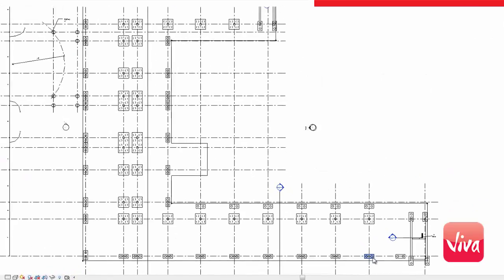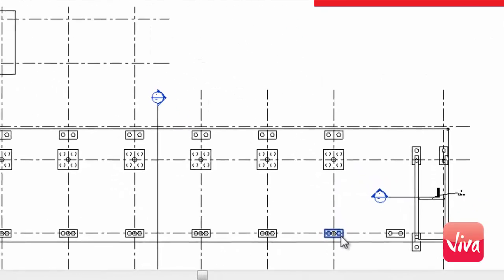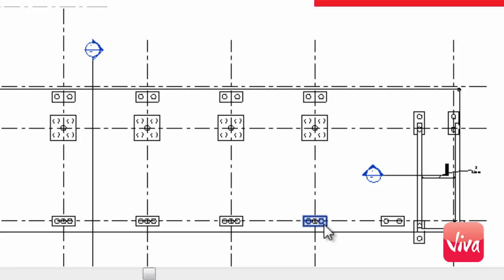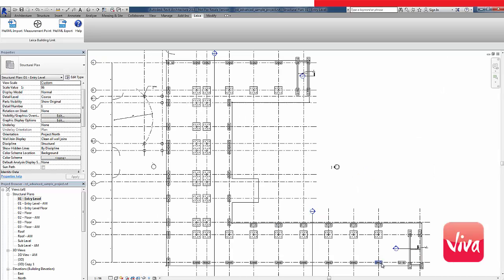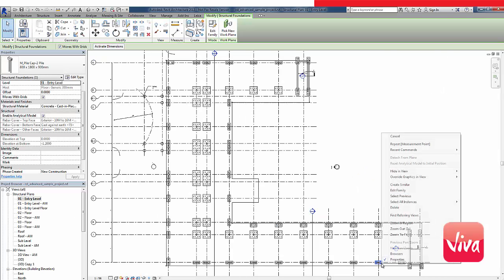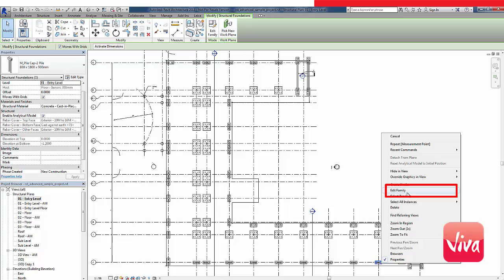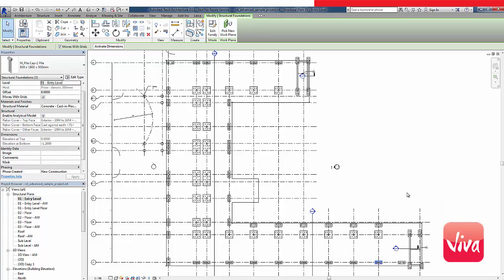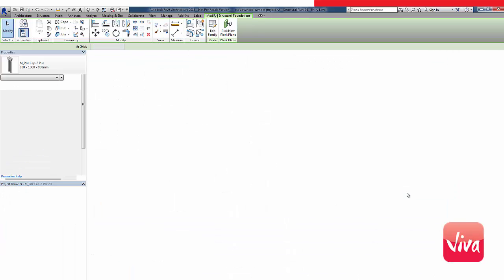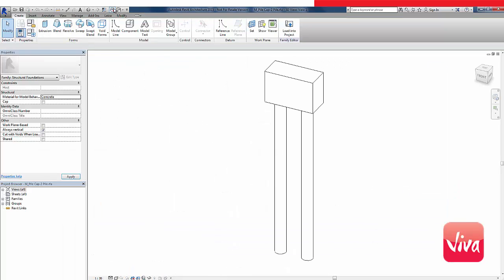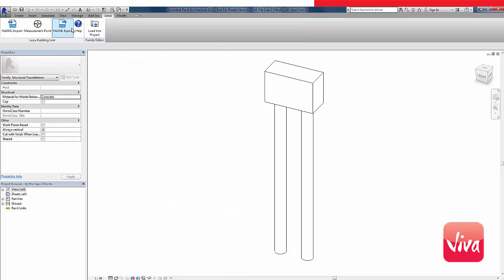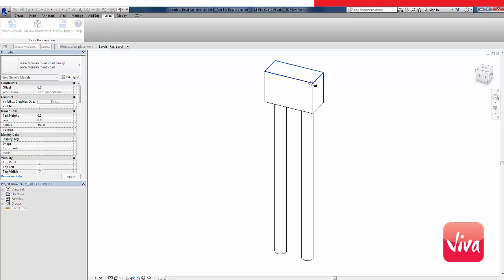In addition to the control points, I will stake out points from a mixture of 2 and 4 pile caps. These points can be generated automatically using the family function of the Leica Building Link. With this method, it is not necessary to manually pick each corner of the pile cap, as we have done for the floor corners.